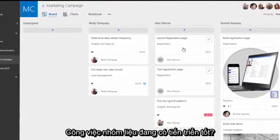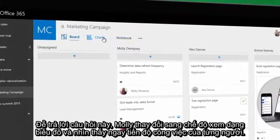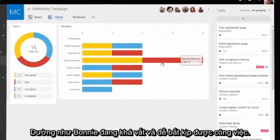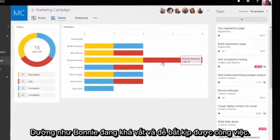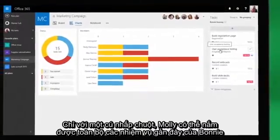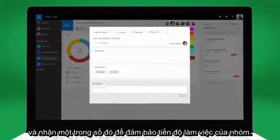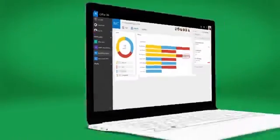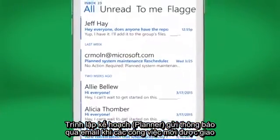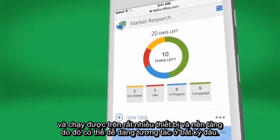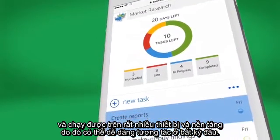Is the team making enough progress? To answer this, Molly changes to the Charts view and gets an instant visual representation of everyone's progress. Looks like Bonnie is having a hard time keeping up with her tasks. With one click, Molly can filter for all of Bonnie's late tasks and then easily assign one of those to herself to keep the team on track. Planner sends email notifications when new tasks are assigned and works across lots of devices and platforms so collaboration can happen effortlessly anywhere.